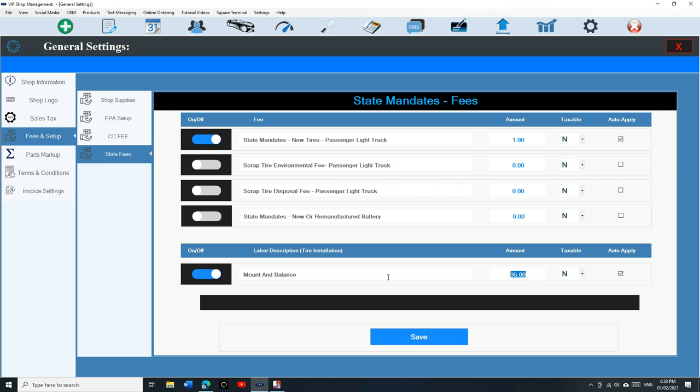Type in how many. So it goes by quantity. So if I say I want to charge thirty seven dollars on each tire, make sure it's auto apply. Now let's go back to state mandate fee. Let's say the state mandates two dollars on each tire. Make sure if it's taxable, not tax, you can do that and then make sure auto apply.